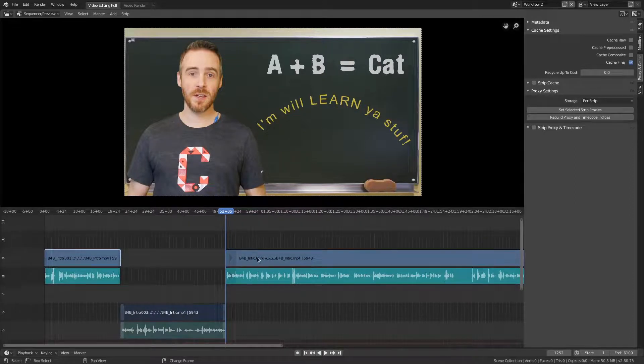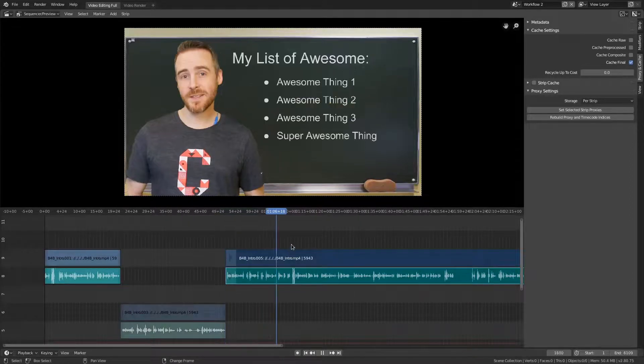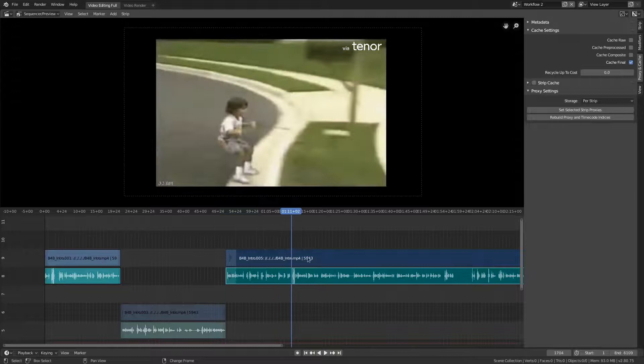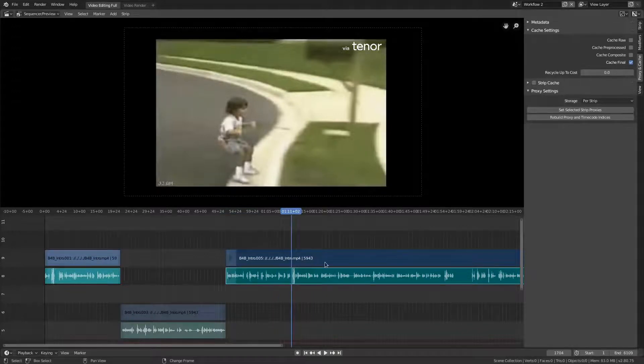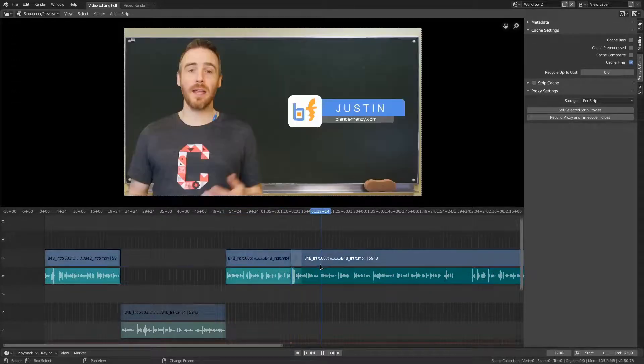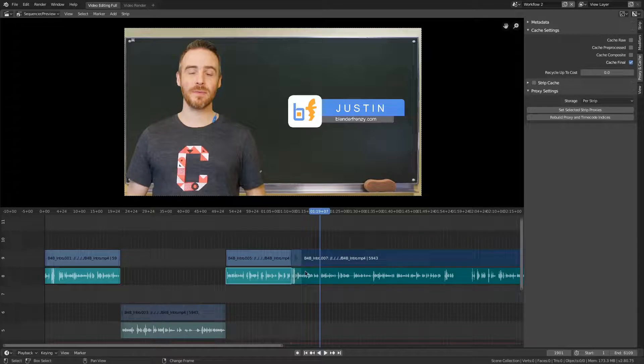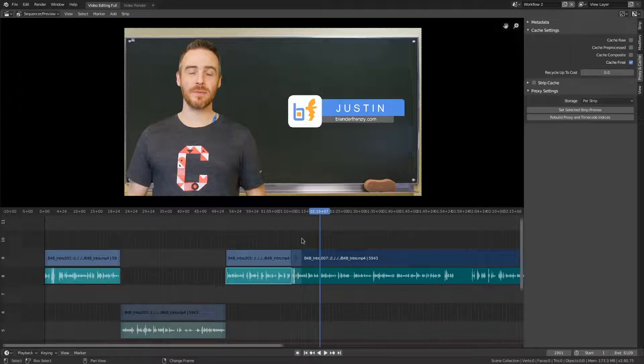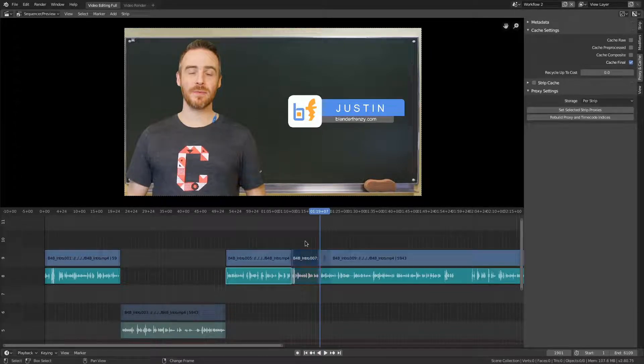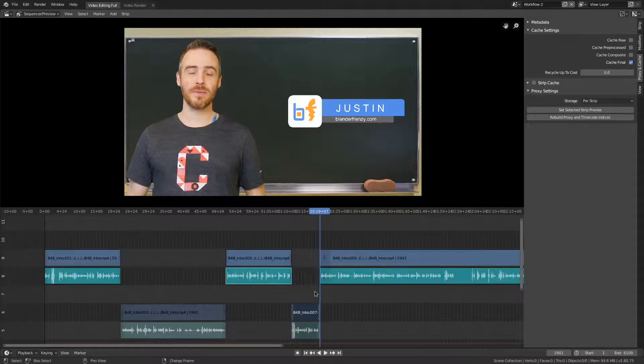So then you would just keep going. So let's say the next cut I want to make is here. Then you do K, and I want to cut just this portion out, let's just say right here. And hover my mouse over here. K, H to hide, G to grab on the Y, and move it down too.